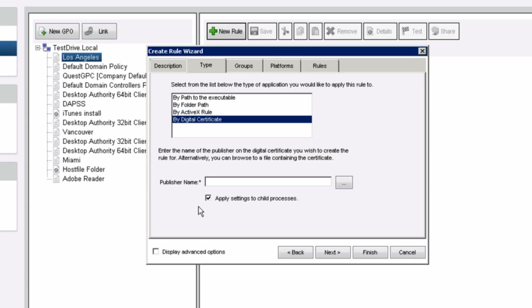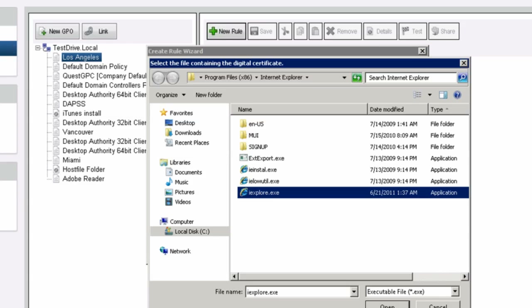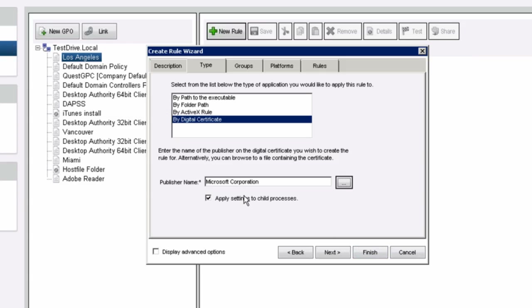Also, with digital certificates, if you're looking for a publisher such as Microsoft or Adobe, you want to be certain that the executable or file you're working with is not a security-related issue. You can make sure that the publisher for the exe is indeed Microsoft or Adobe when you're doing the elevation.